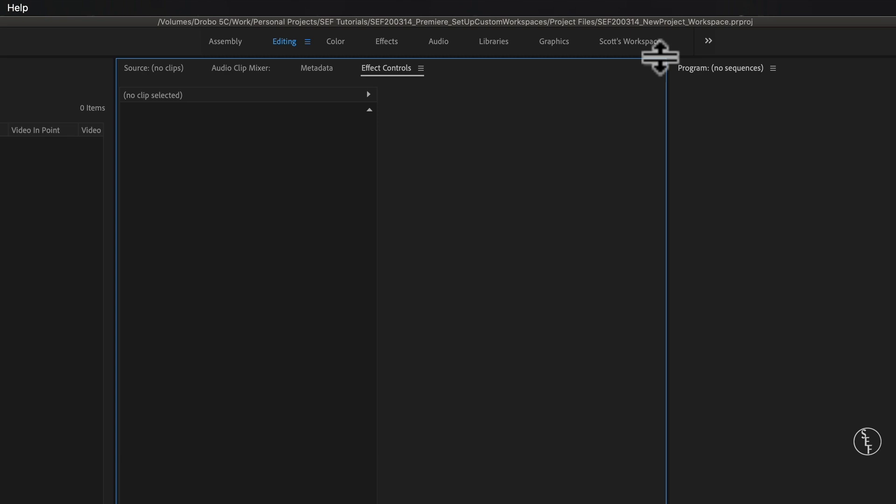At the top of the program you'll see a list of different names which are preset workspaces. There's assembly, editing, color, effects, audio, libraries, and graphics. If you click on one of those it will reconfigure your workspace to that particular setup.